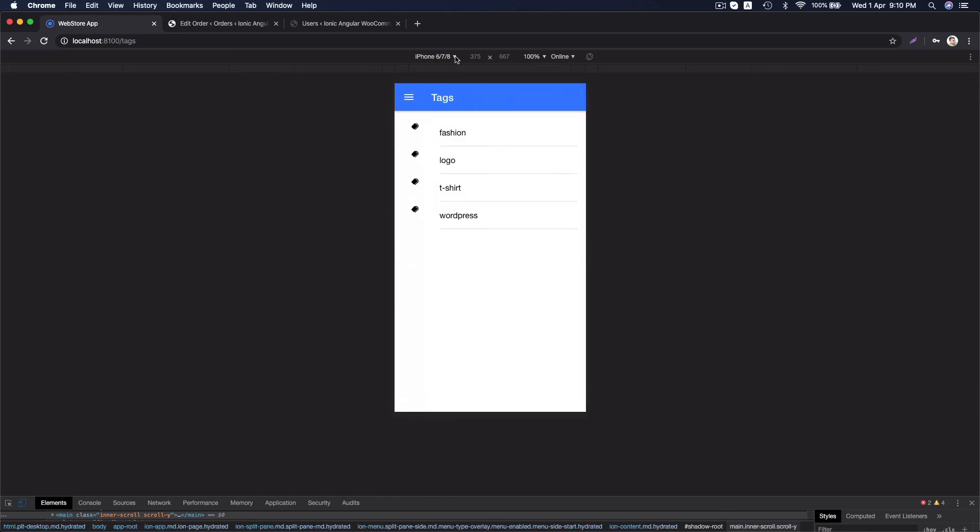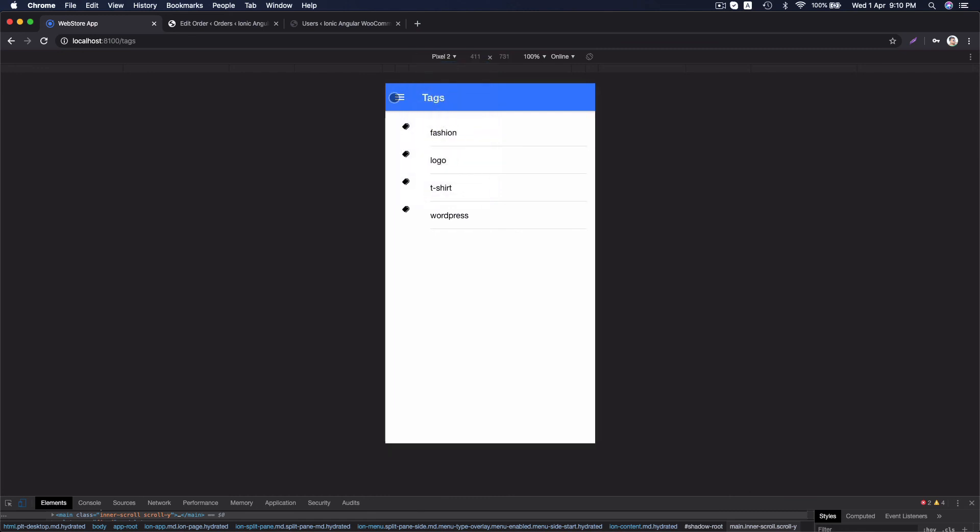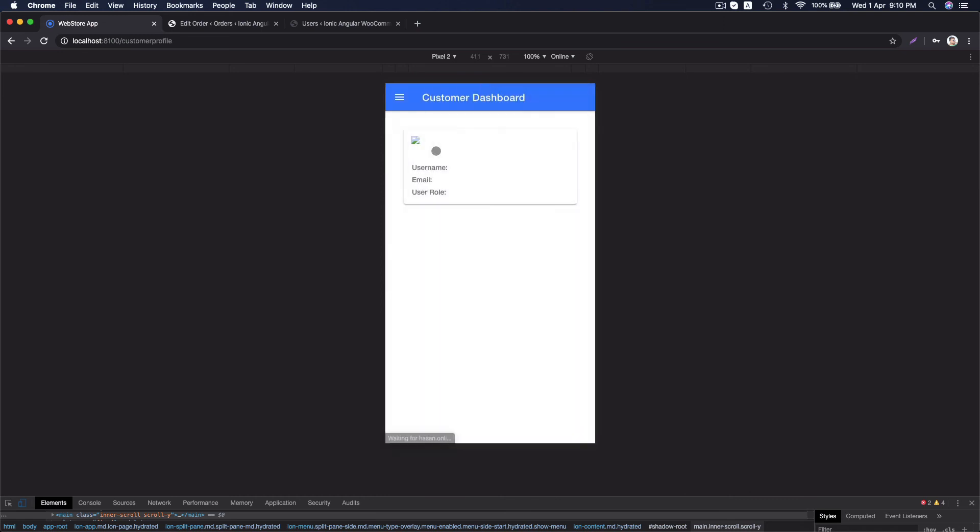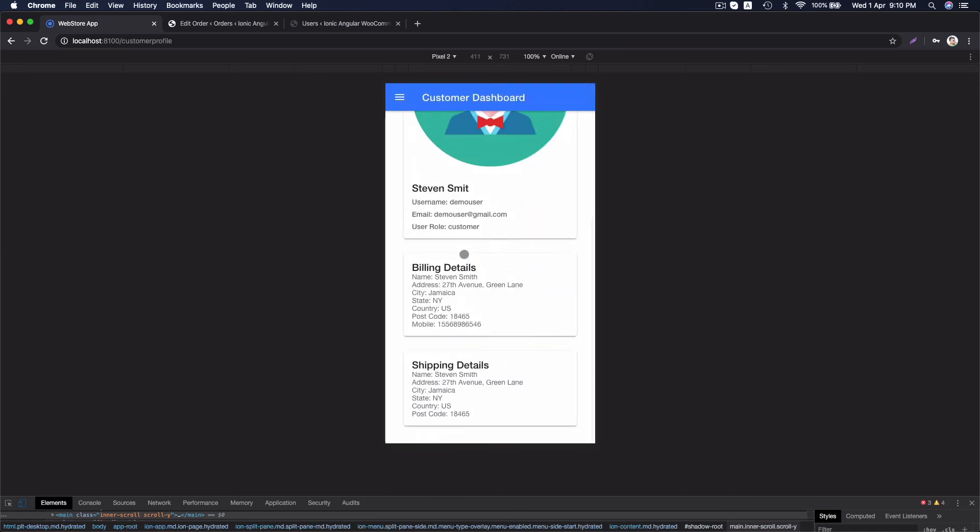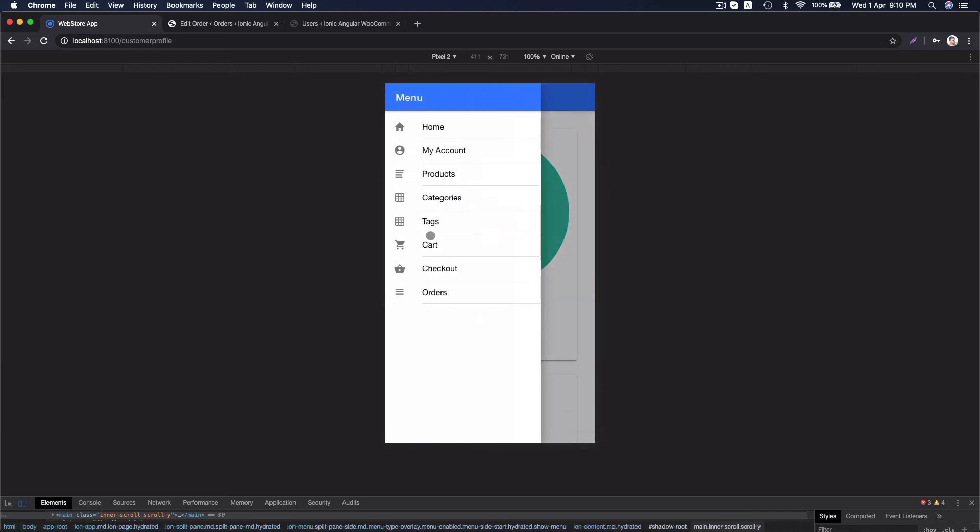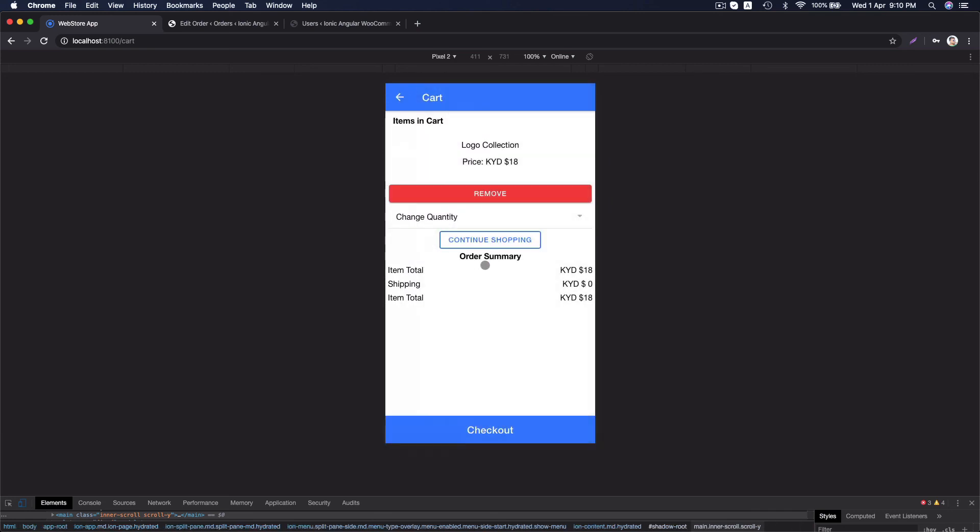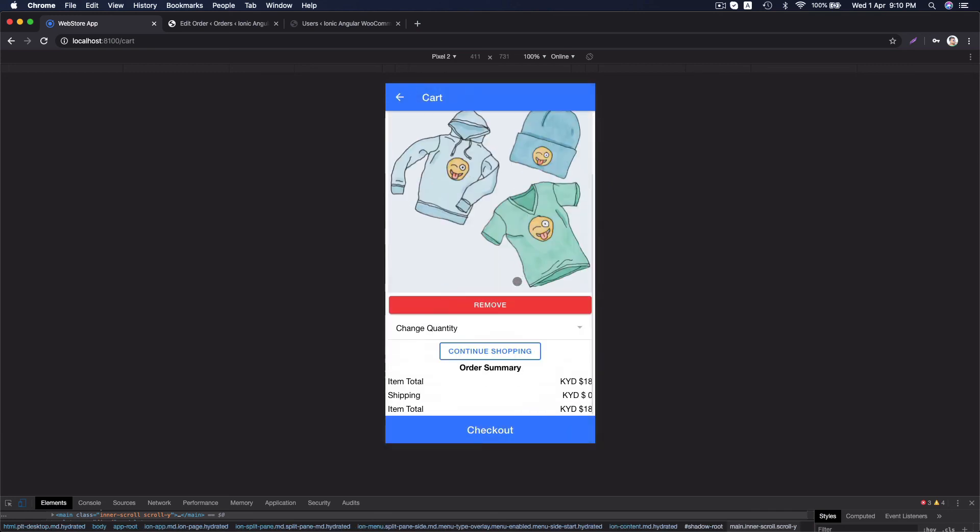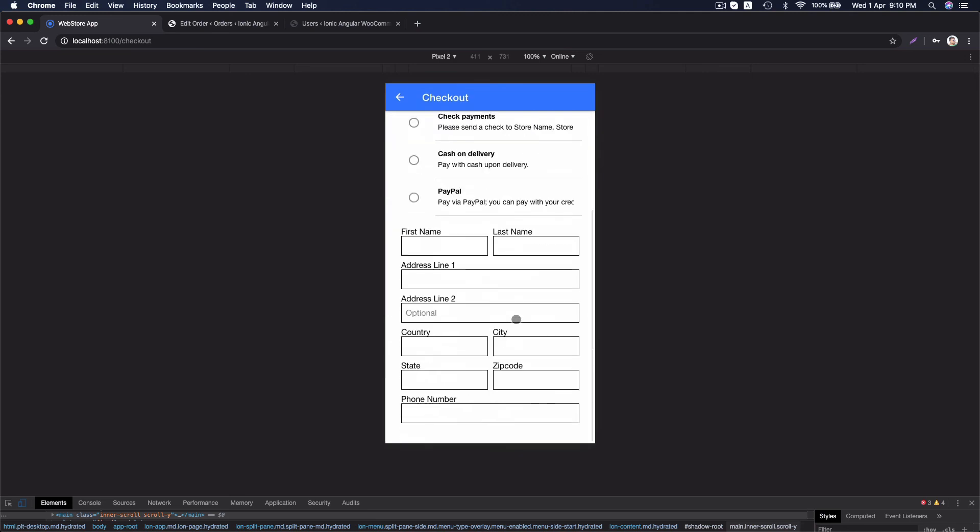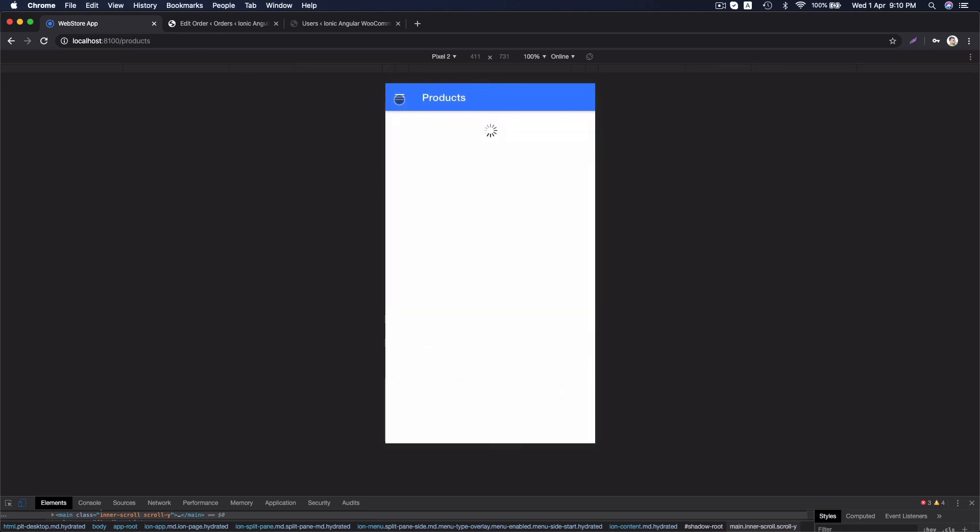This is the Android view. It just looks a bit bigger. Here you can see all the information is almost same. Cart page. Checkout page.